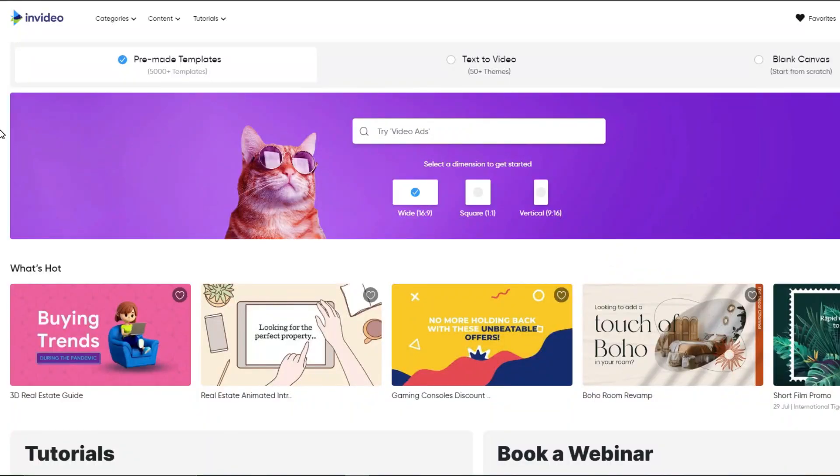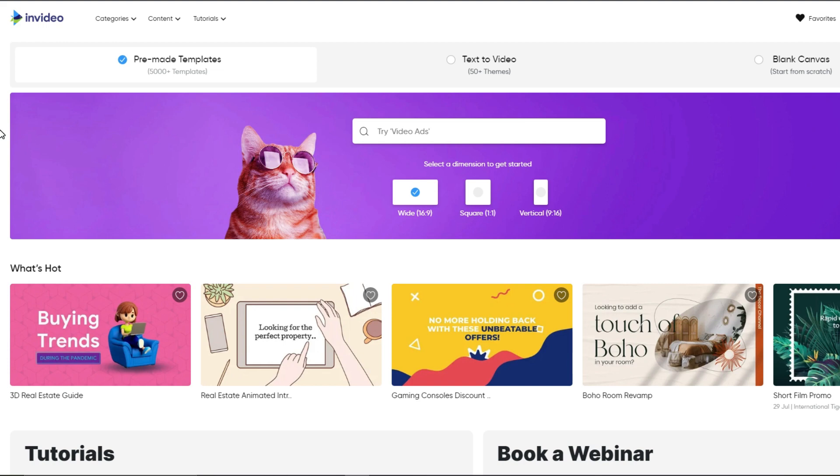All right guys, so I'm logged in into my InVideo account and I want to show you how simple it is to create video ads for Facebook using this tool. Now this is a web-based video editing software. So you don't need to download anything to your computer which makes it extremely easy. As you can see, they have over 5,000 plus pre-made templates. So that means you can basically search for any type of template you would like to use to create your video.